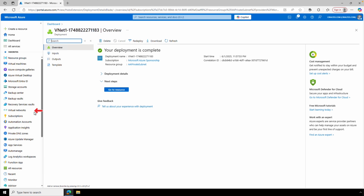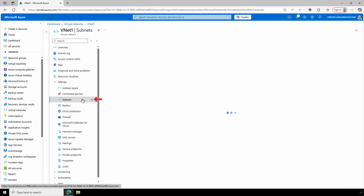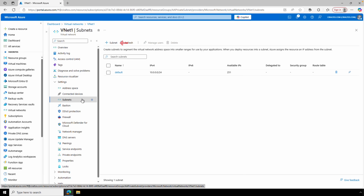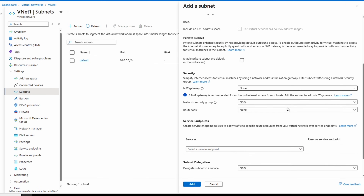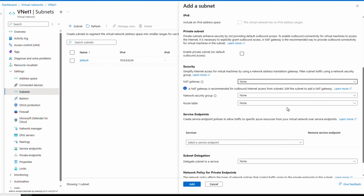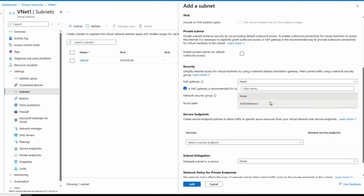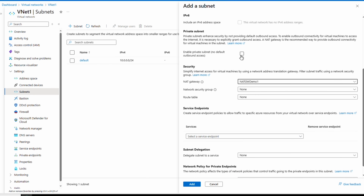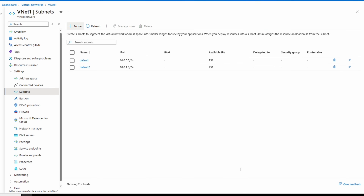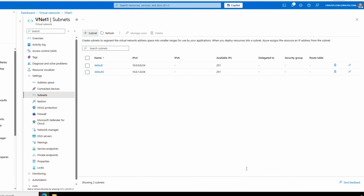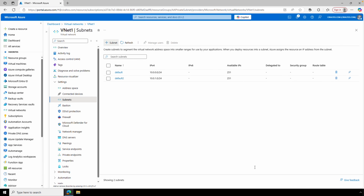Once the deployment finishes, go to the virtual network, then Subnets, and add a subnet. We can select the NAT gateway we created with the virtual network and also make this a private subnet, then click Add. That's how we create a new VNet with private subnets and a NAT gateway.